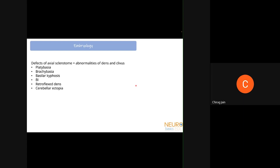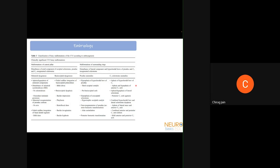Defects of the axial sclerotome give rise to defects of the central pillar — abnormalities in the dens and clivus, such as platybasia, brachybasia, basilar kyphosis, basilar invagination, retroflexed dens, and cerebellar ectopia. Defects more laterally and in the hypocordal bone give rise to problems of the lateral clivus, occipital condyles, atlantal arches, and C1-C2 lateral masses. Malformations of the central pillar can involve the dens or the basi-occiput, and malformations of the surrounding rings arise from the pro-atlas or C1 sclerotome.